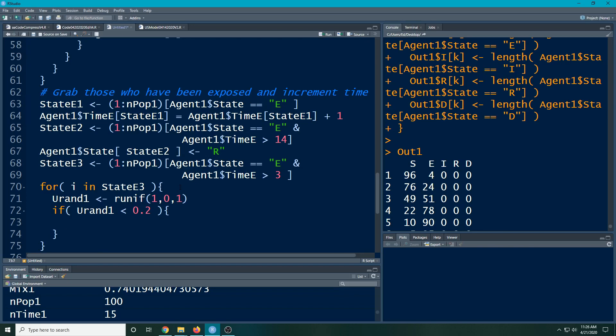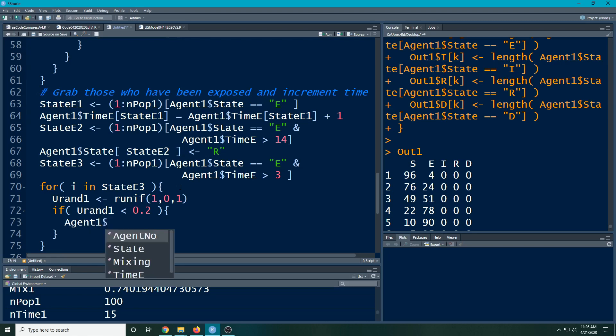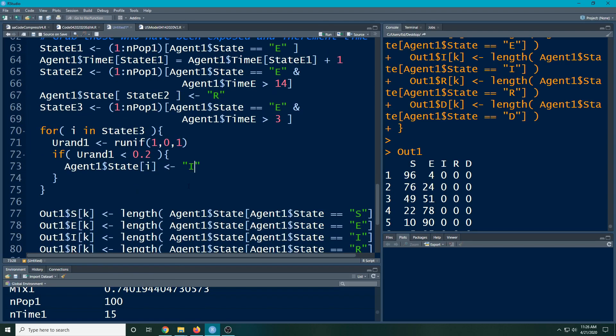This is a parameter that we'll want to add. And then for this particular person that I'm working through, then the state, not the agent but the agent1$state for the ith person, now will switch to infected. So this is going to randomly assign people to become infected.